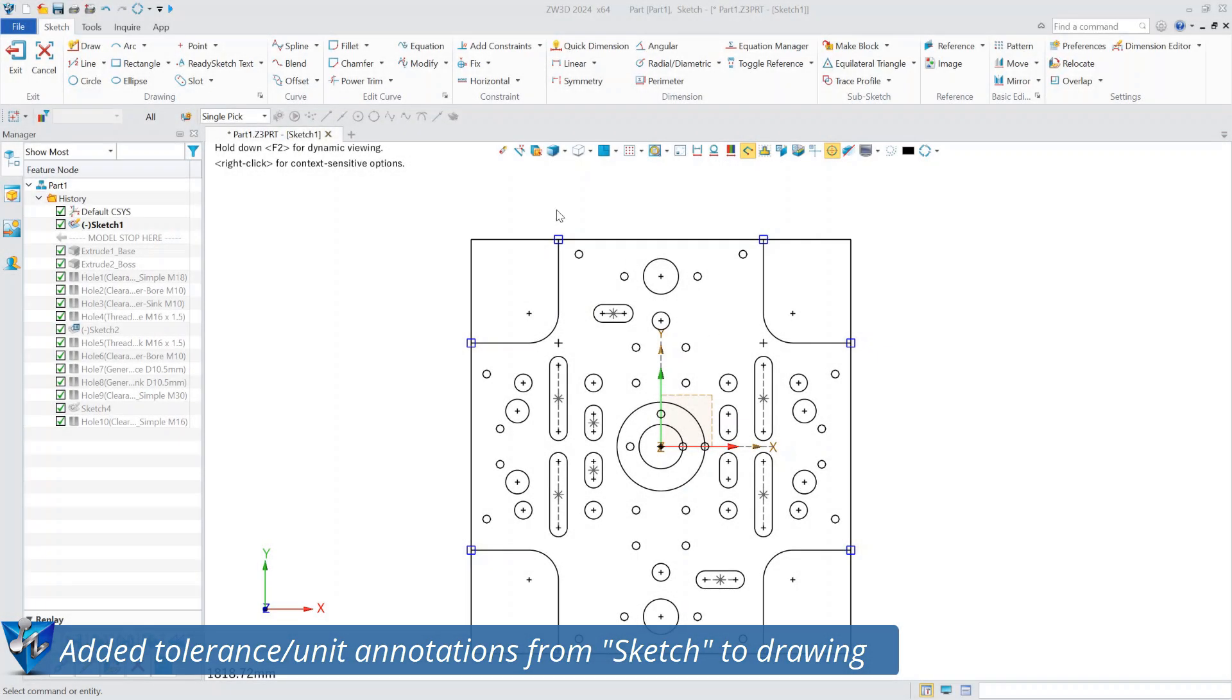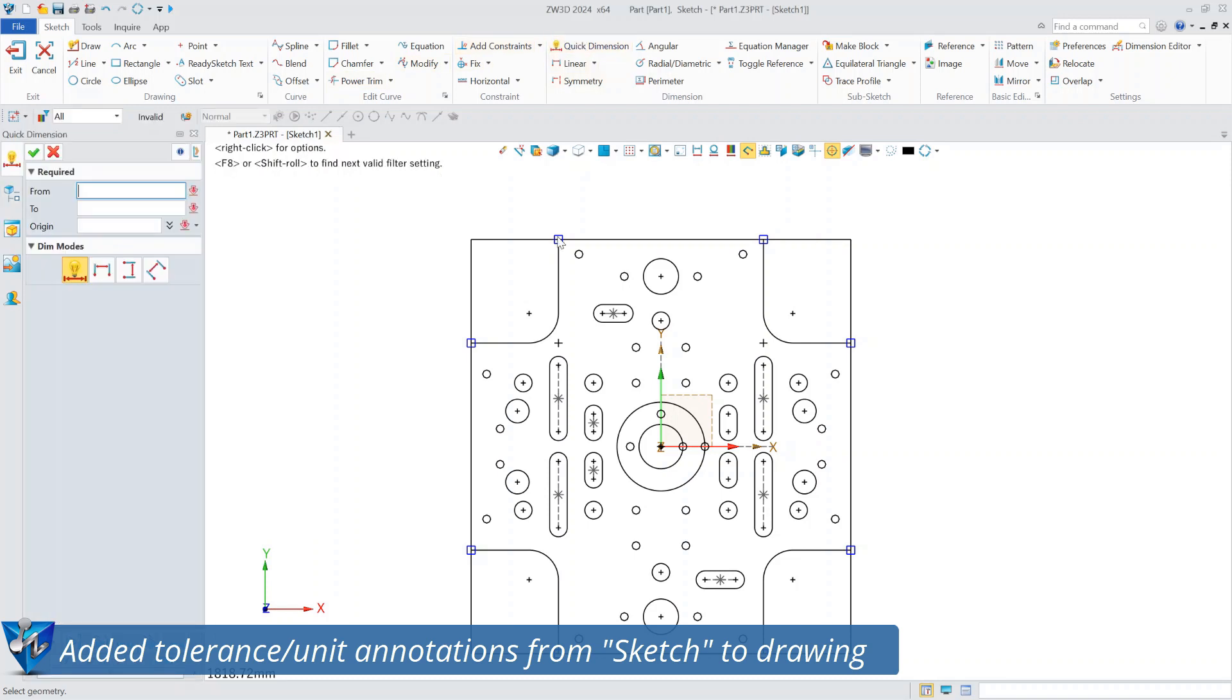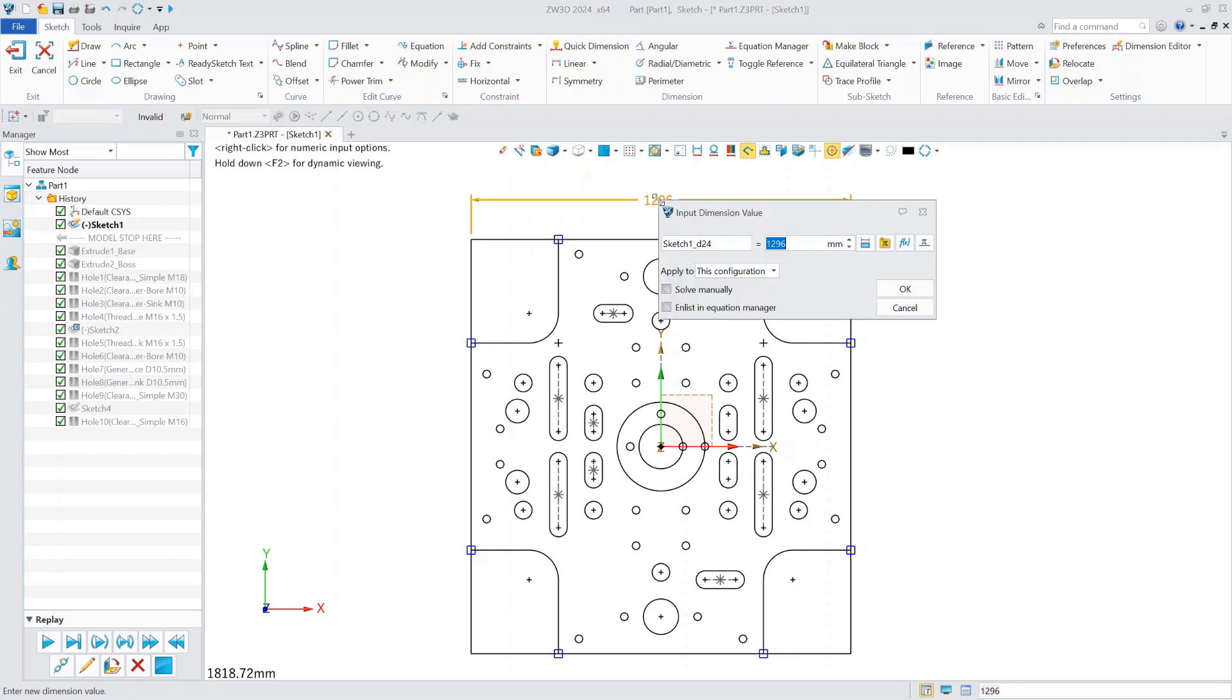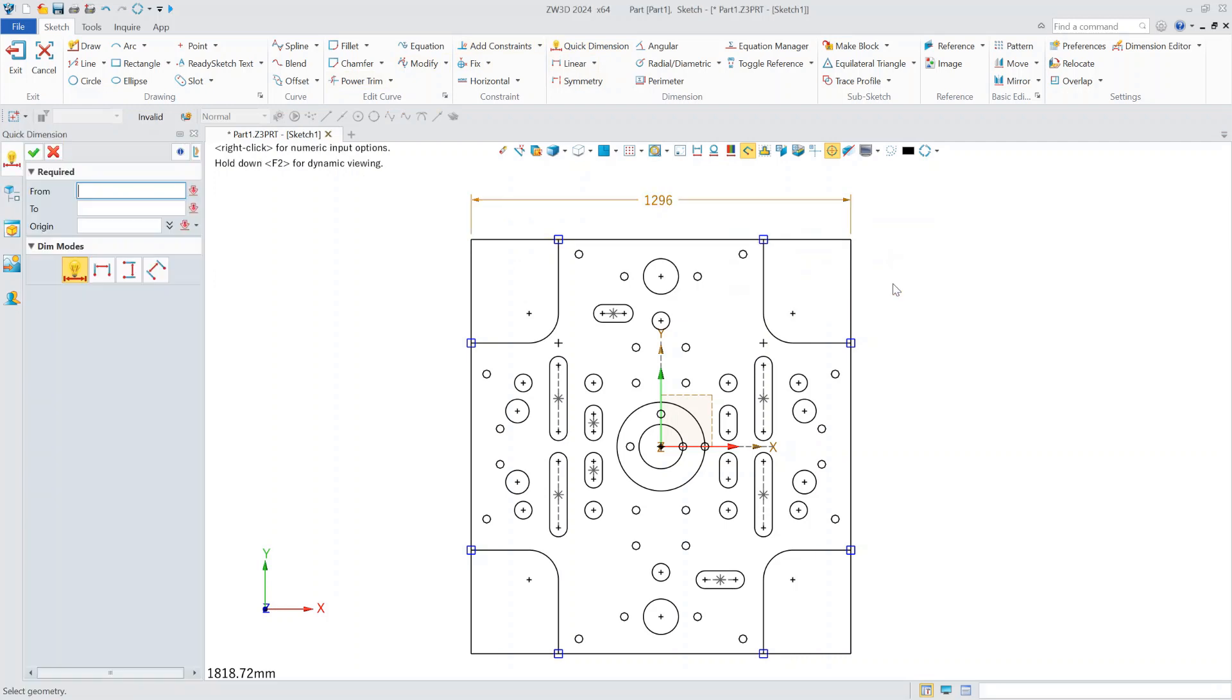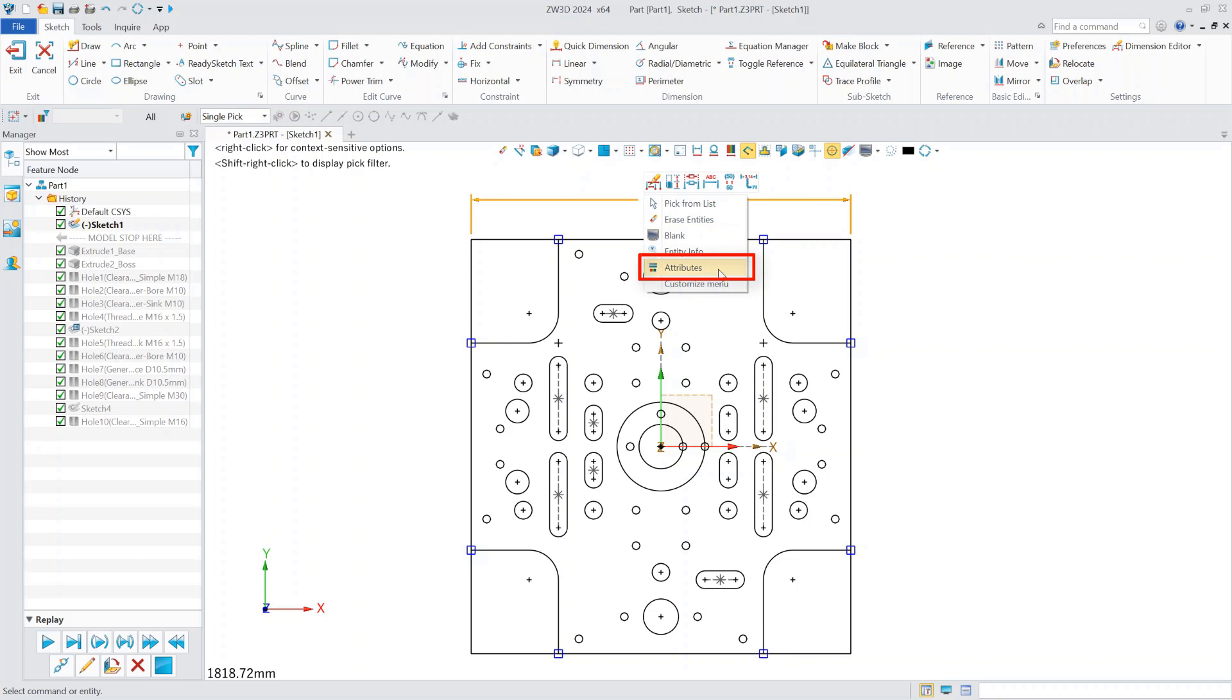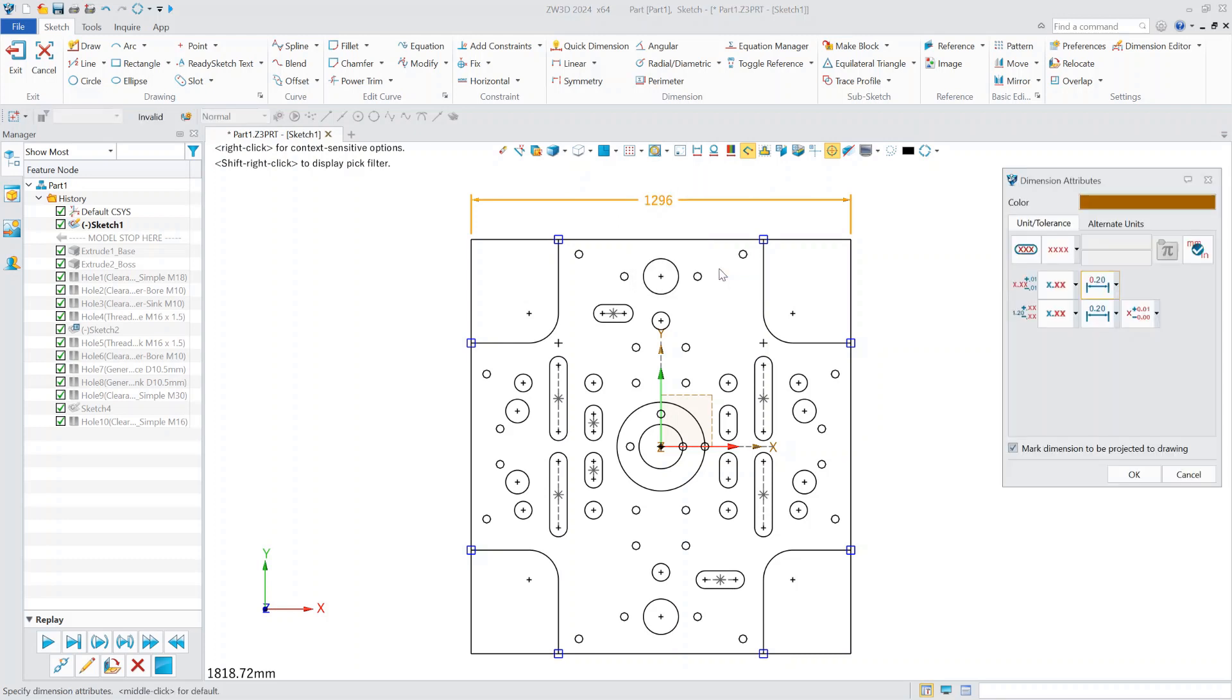First of all, in the design process, many engineers are accustomed to substituting attributes such as tolerances in the sketches. So, take this template as an example. We first do some basic dimensioning, then we right-click on the annotation and find properties. ZW3D 2024 sketch annotation attributes add tolerance, replacement unit, decimal places, and other functions.